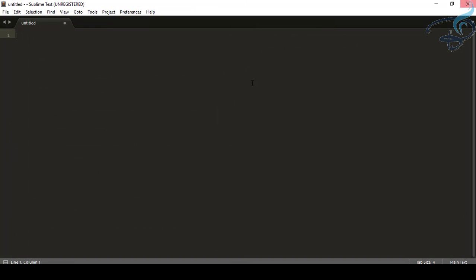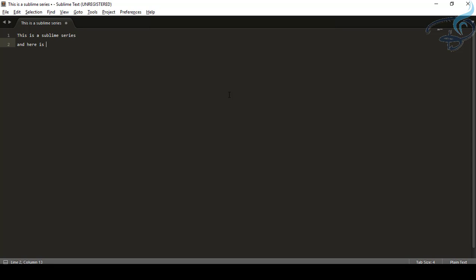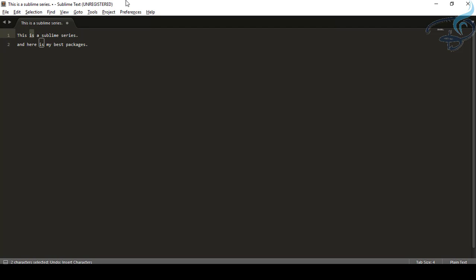Let's close the settings and type something: 'This is a Sublime series' and 'Here are my best packages.' Now suppose I want to change 'is' to 'are' in both lines. The naive way is to change each one manually, but there's a better Sublime way to do this.